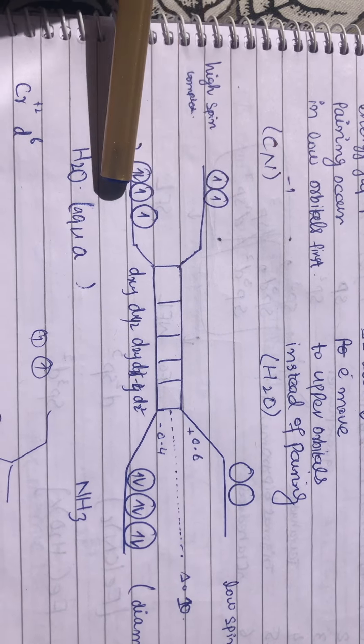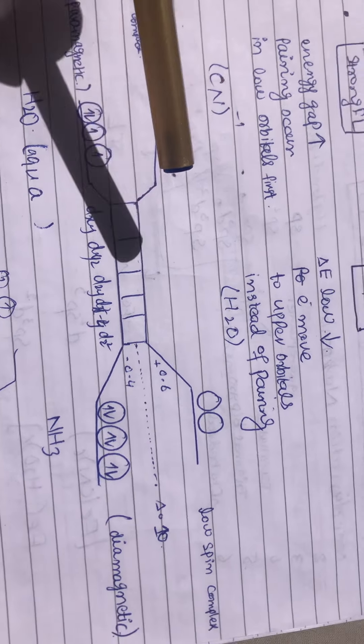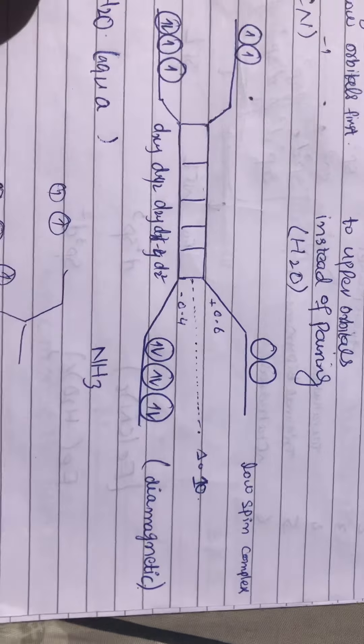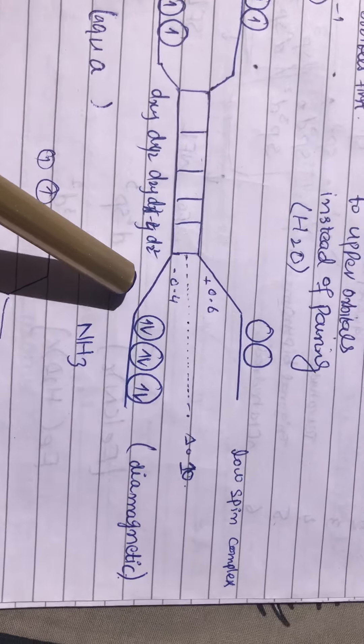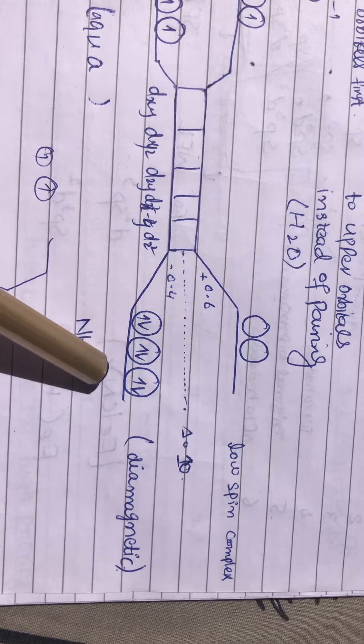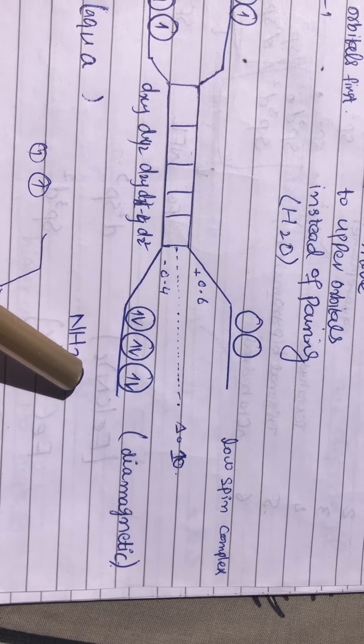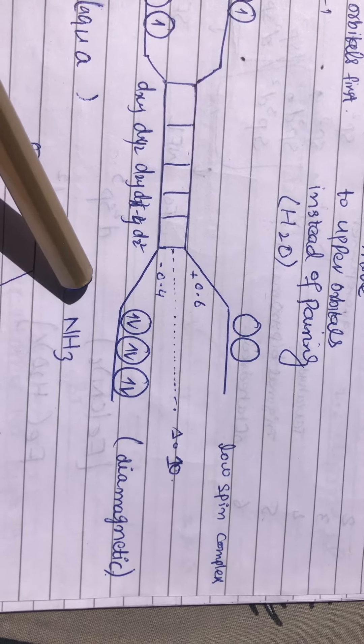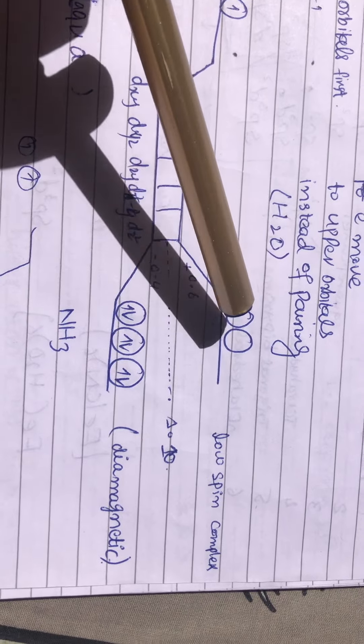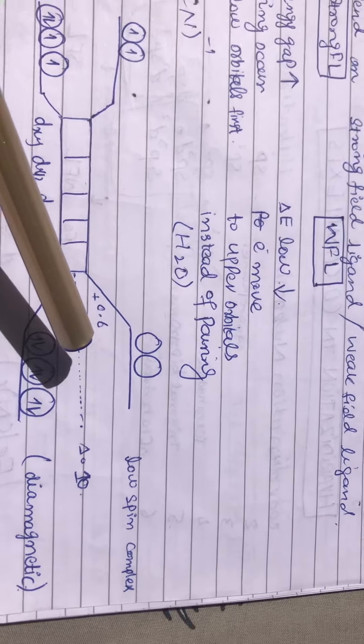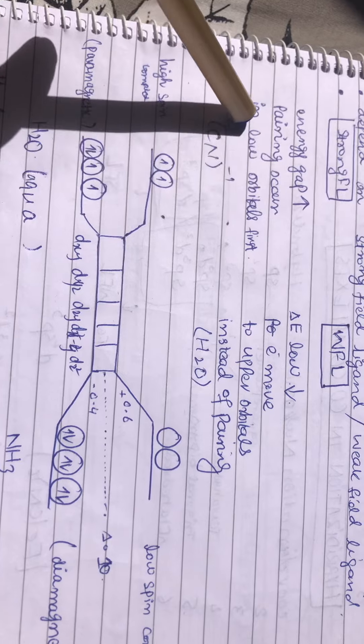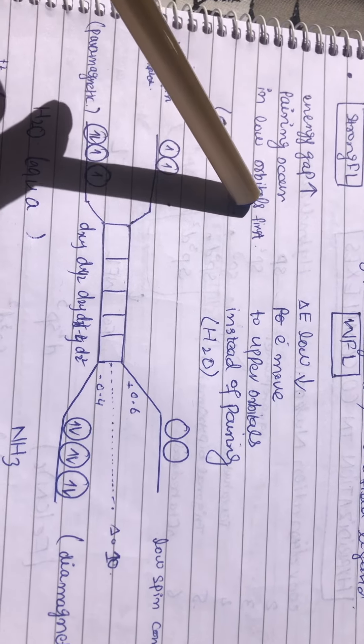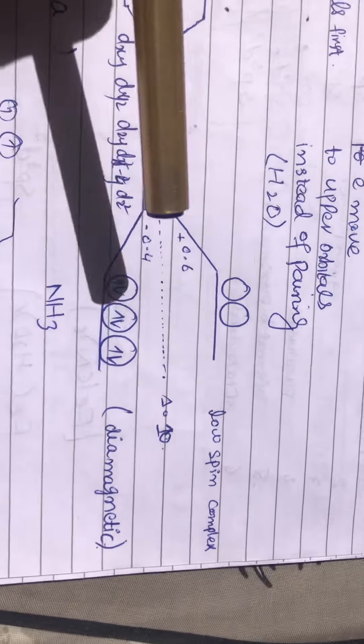Now come to the filling of electrons in presence of strong field ligands. I told you, when strong field ligands arrive, the energy gap will be more, and pairing of electrons occurs in the lower orbitals first.